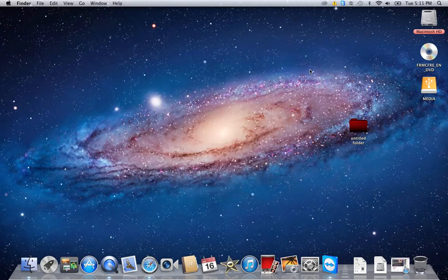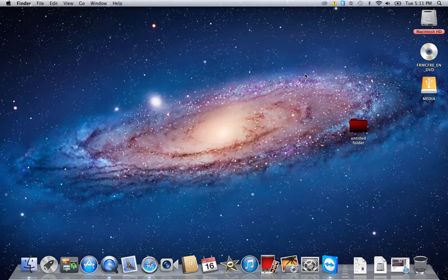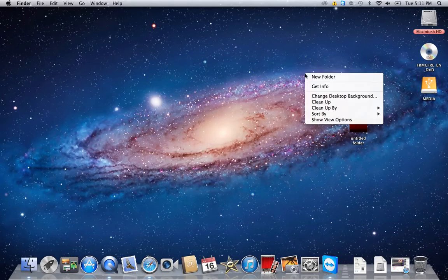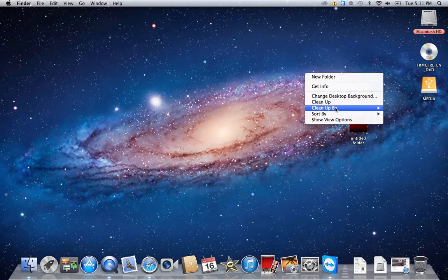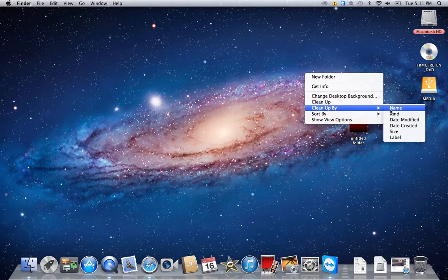And then if these are out of order or whatever, you simply just right-click and then you go to Clean Up By. I like kind. You can choose name, date modified, whatever you like.